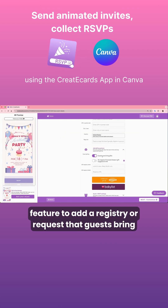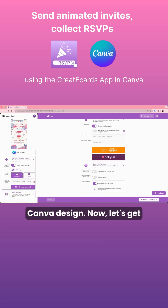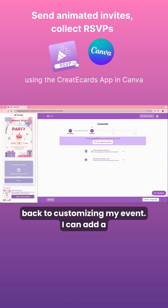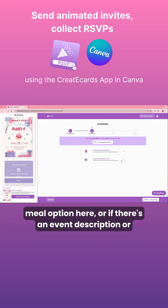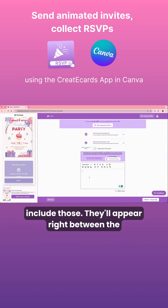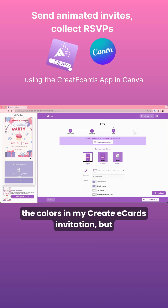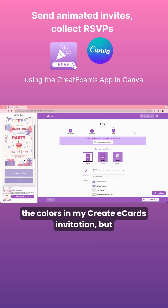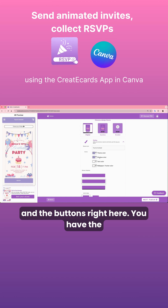Additionally, there's a feature to add a registry or request that guests bring gifts. I can add a meal option here, or if there's an event description or specific details I want my guests to know, I can include those. Let's move on to styling. You can modify the colors of the banner and the buttons right here.